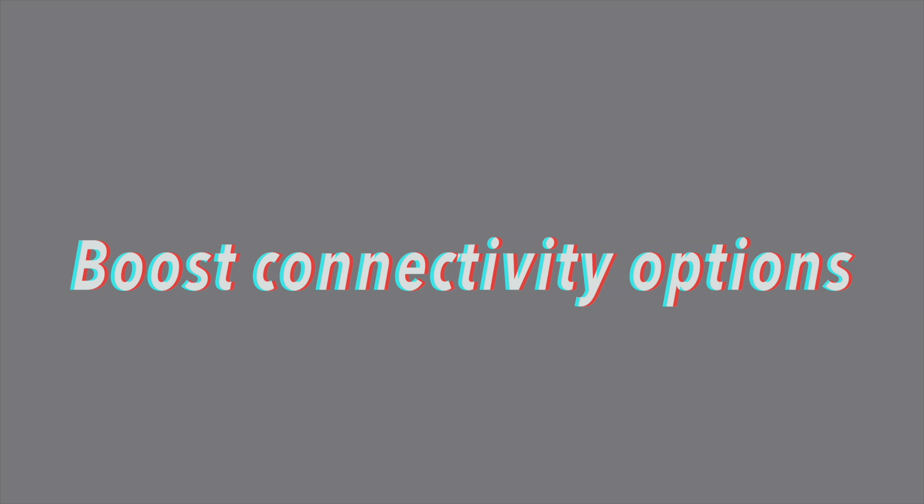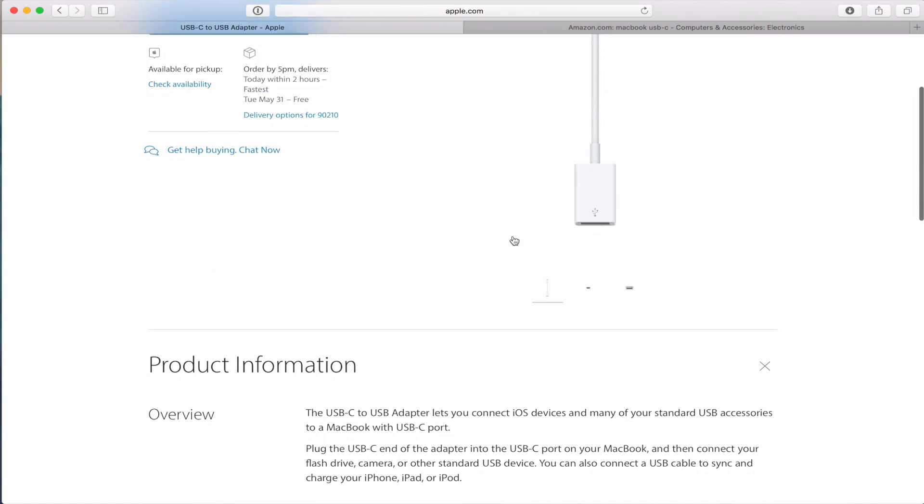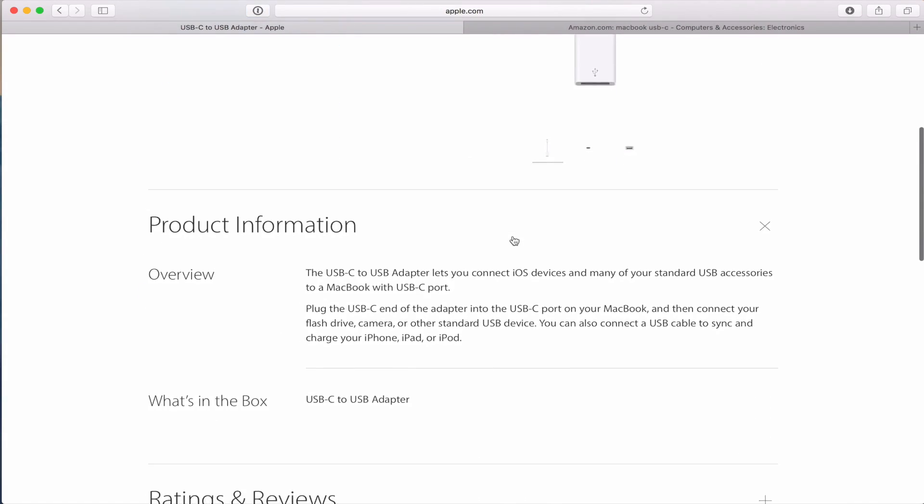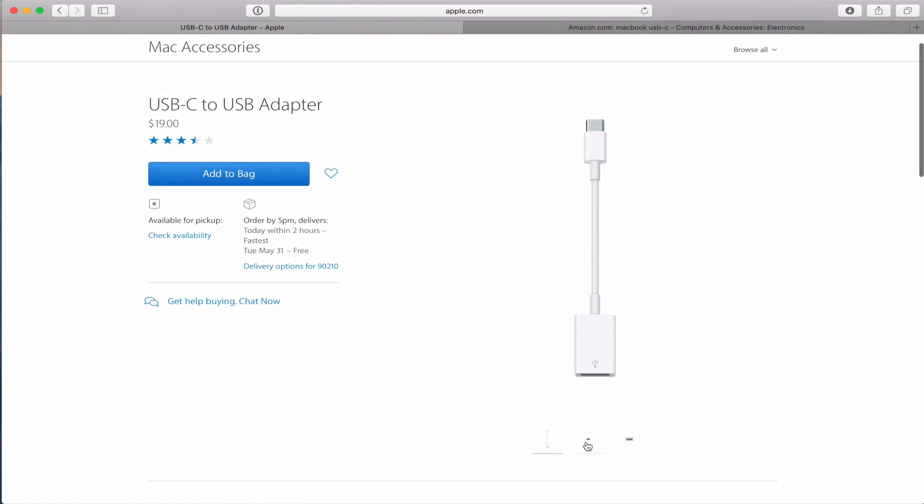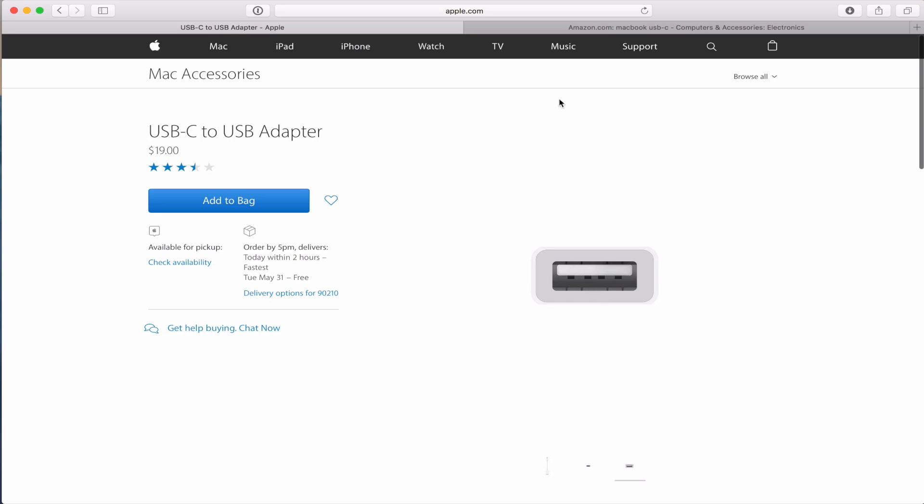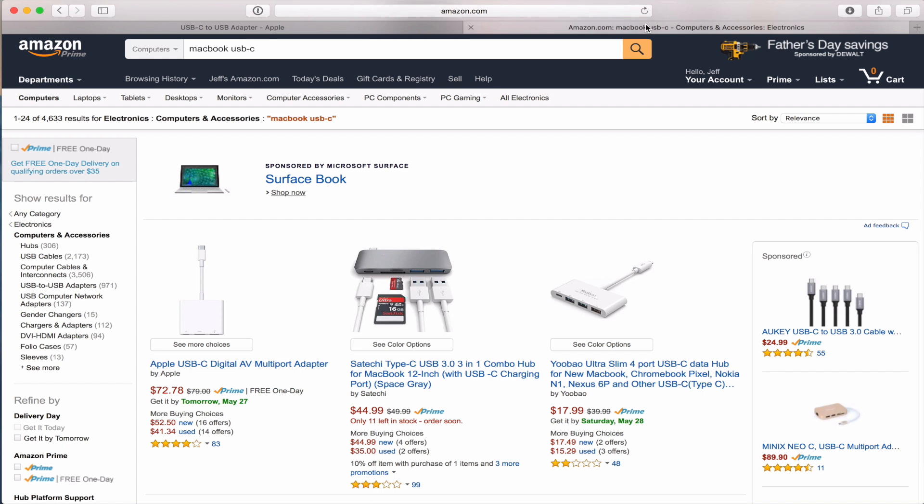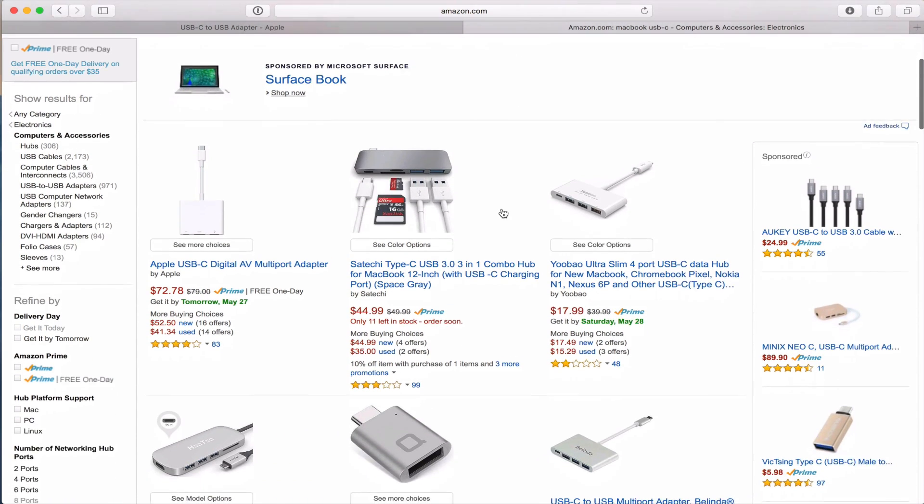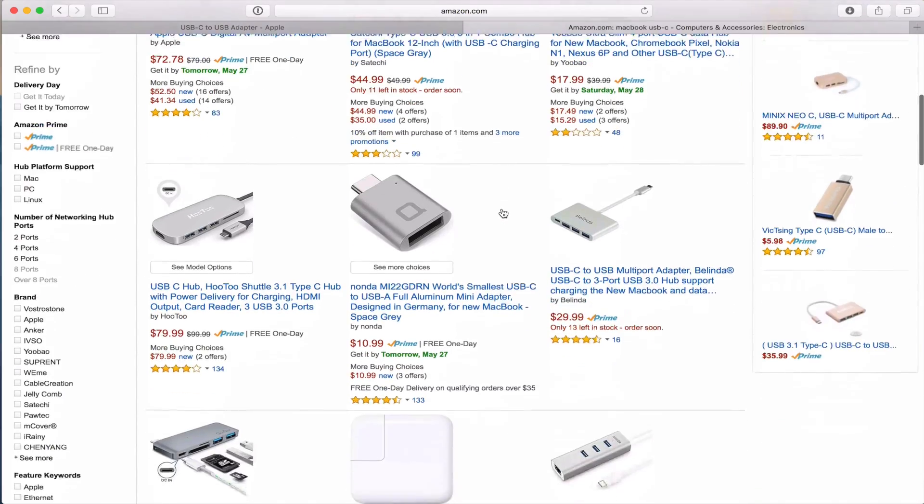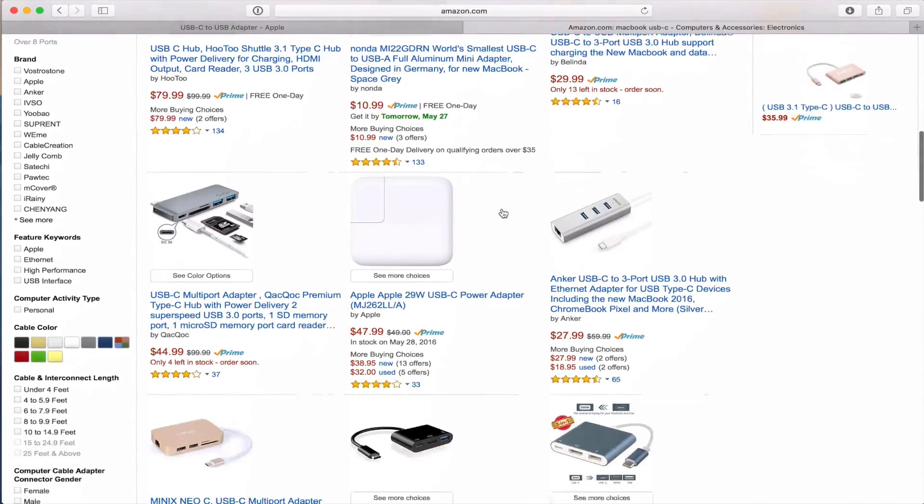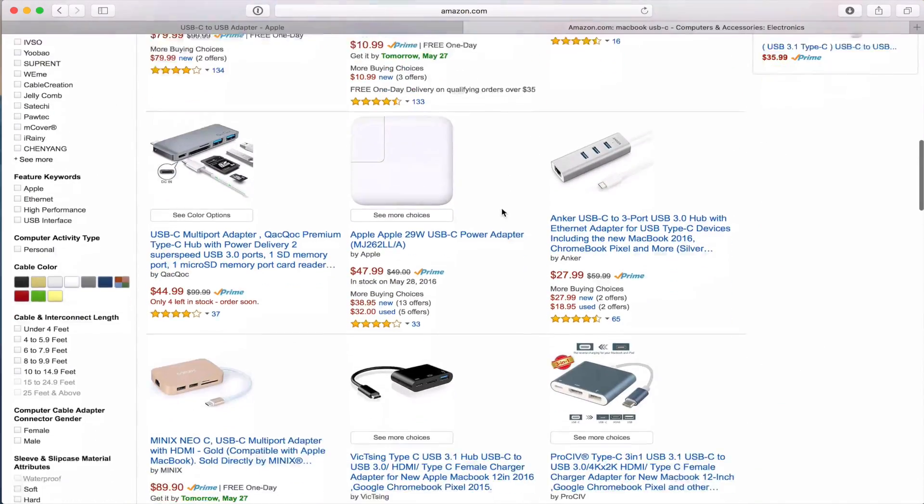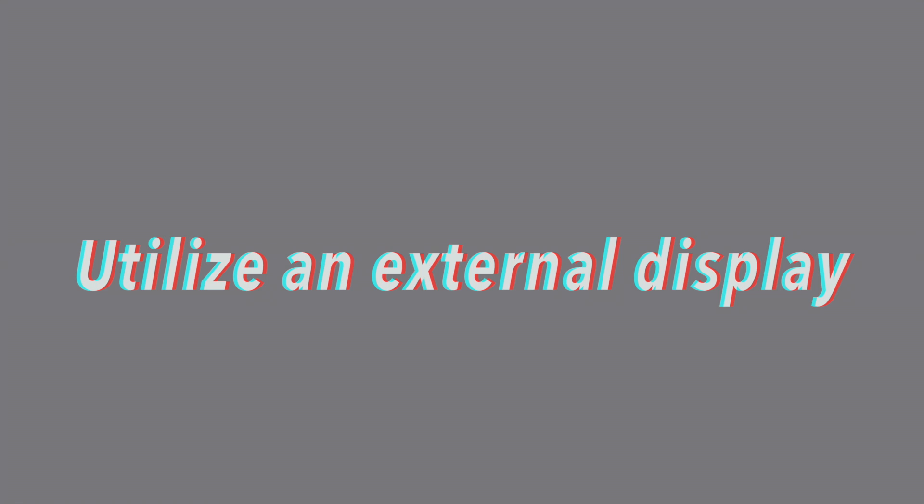Boost connectivity options. Because you only have one port, you definitely want to at least invest in a USB-C to USB adapter. But you probably want to go even further, looking for some of the dock solutions, or maybe even Apple's USB-C Digital AV Multiport Adapter. There's lots of third-party solutions out there. Just be careful, because not everything is compatible with the latest MacBook.